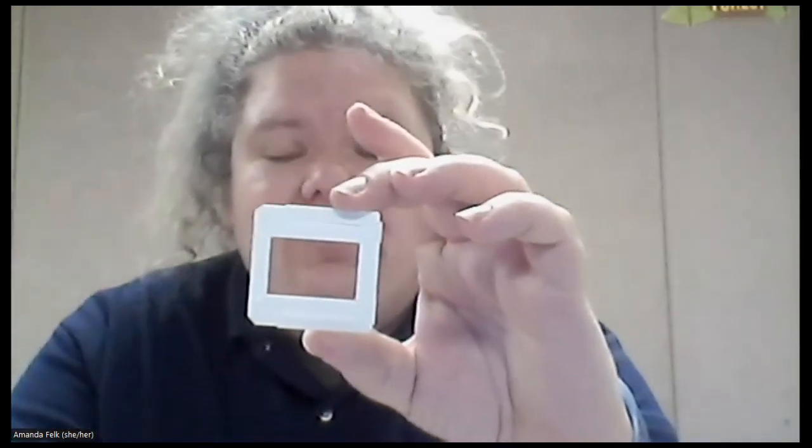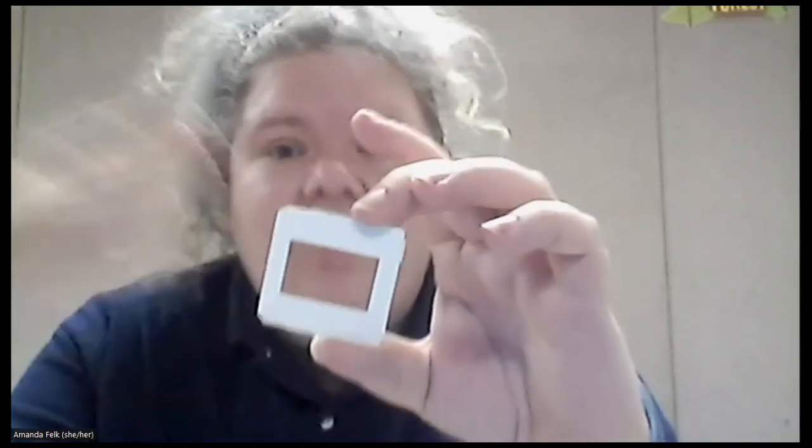And you could also use that same process to connect it and make a curtain. That would be kind of cool. So that when the sun shining through a window, what you see is a bunch of the colors off of the slides.